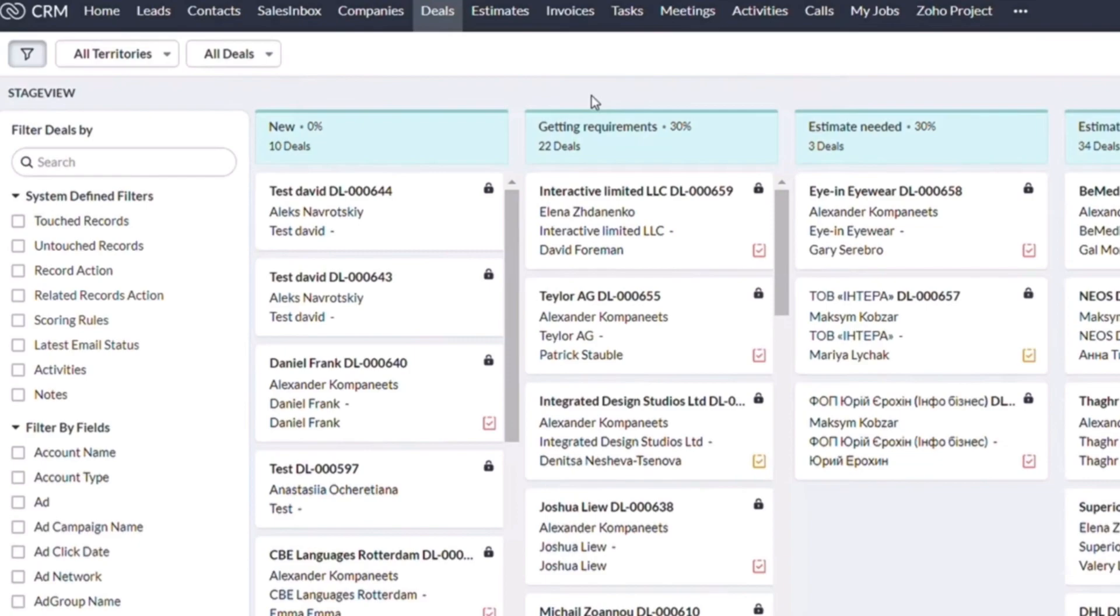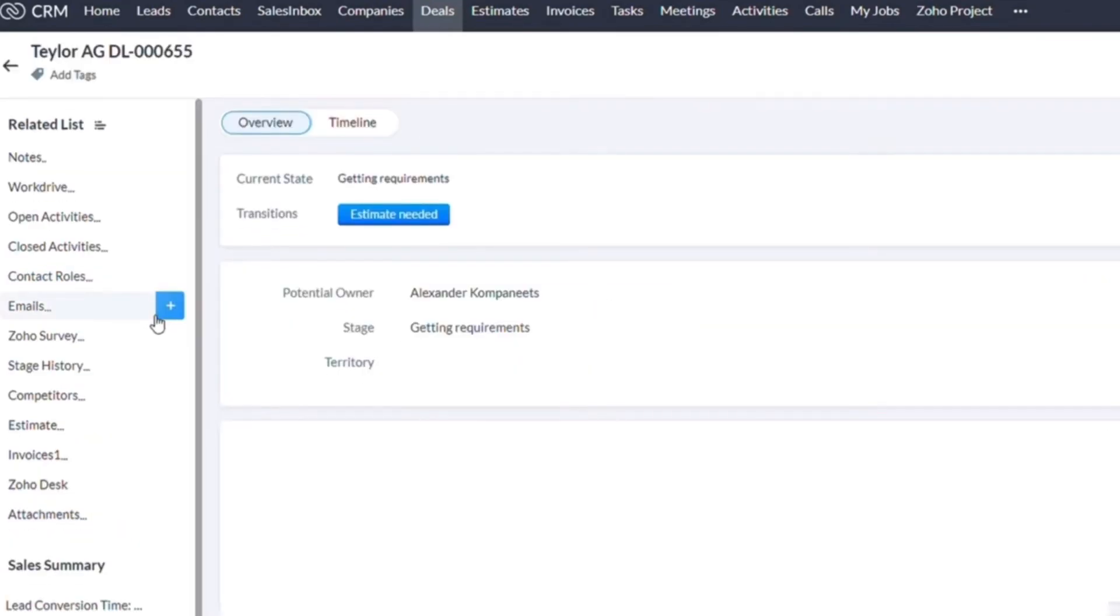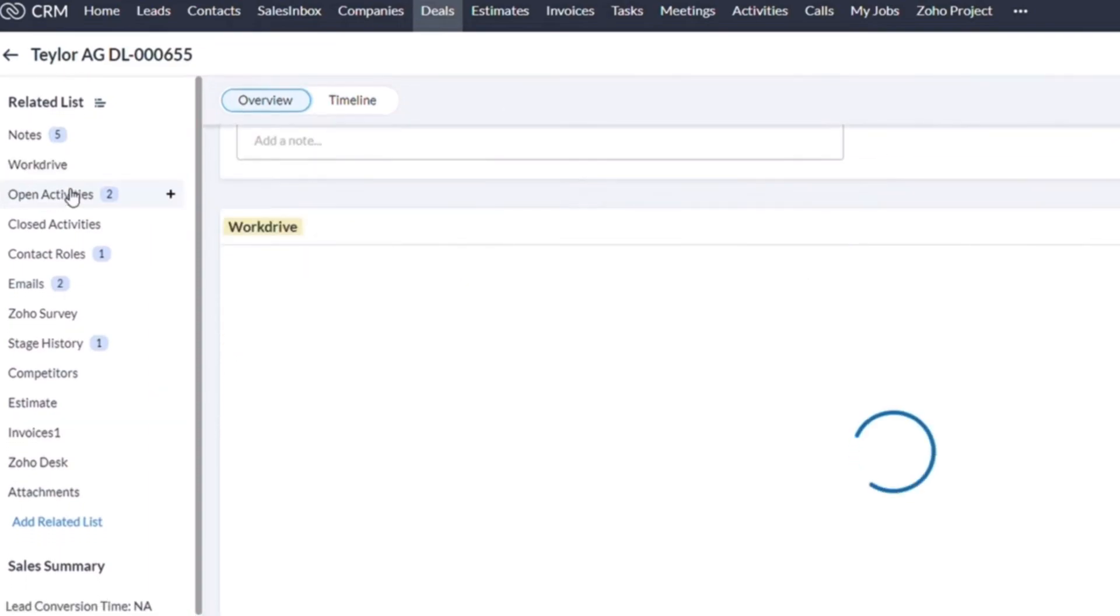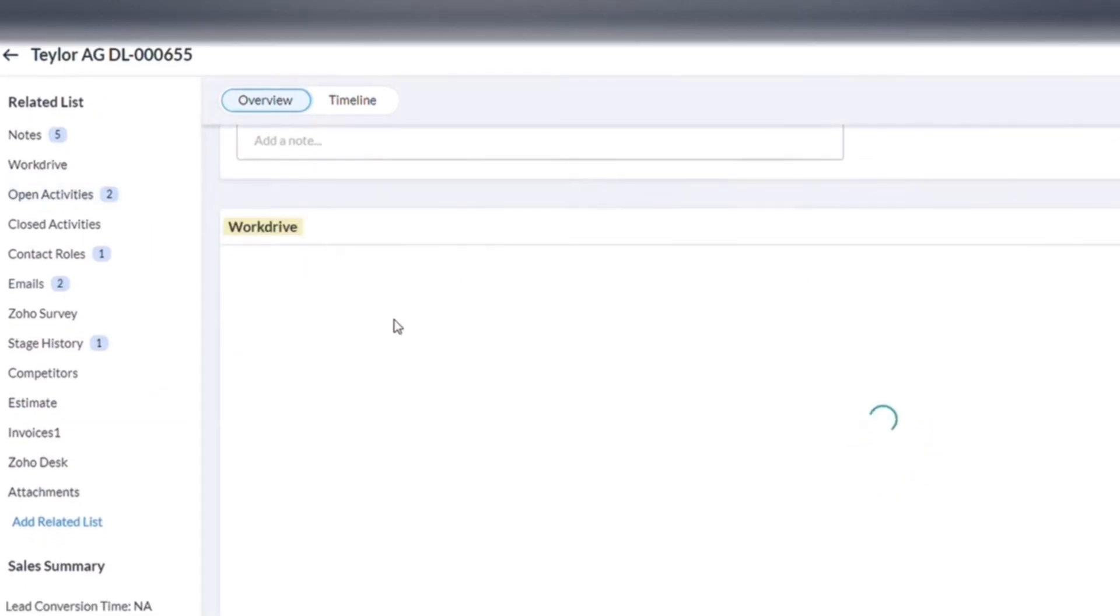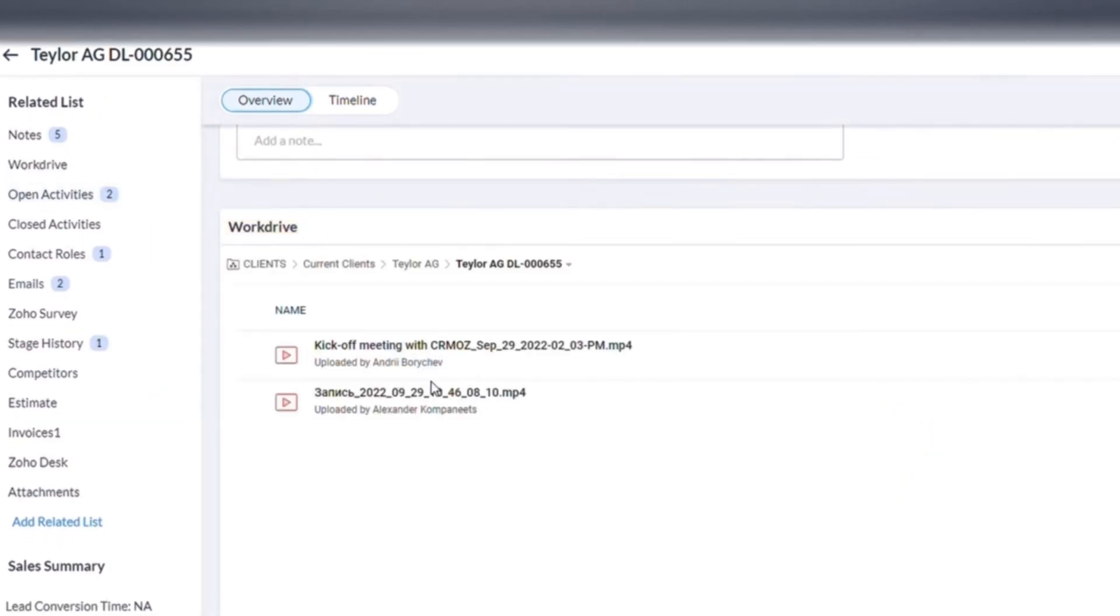And the last widget is in the module deals. It is basically an import from drive, any kind of file to the deal record. So you can store, for example, the recordings of the meetings or any notes that you will need.